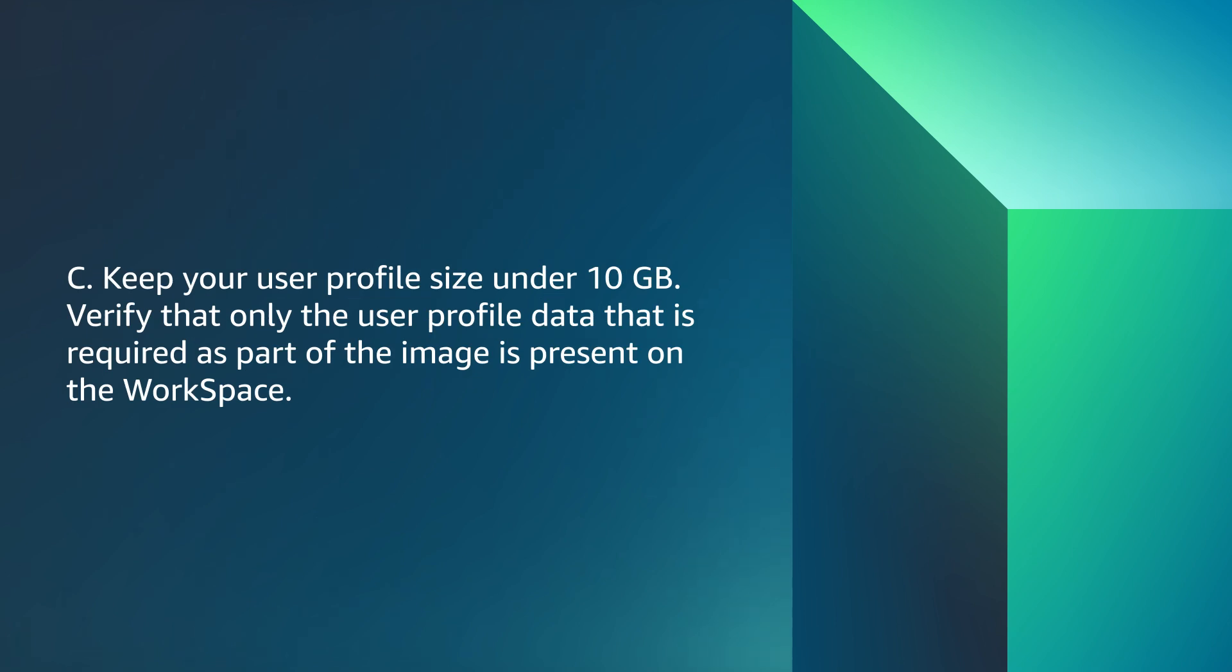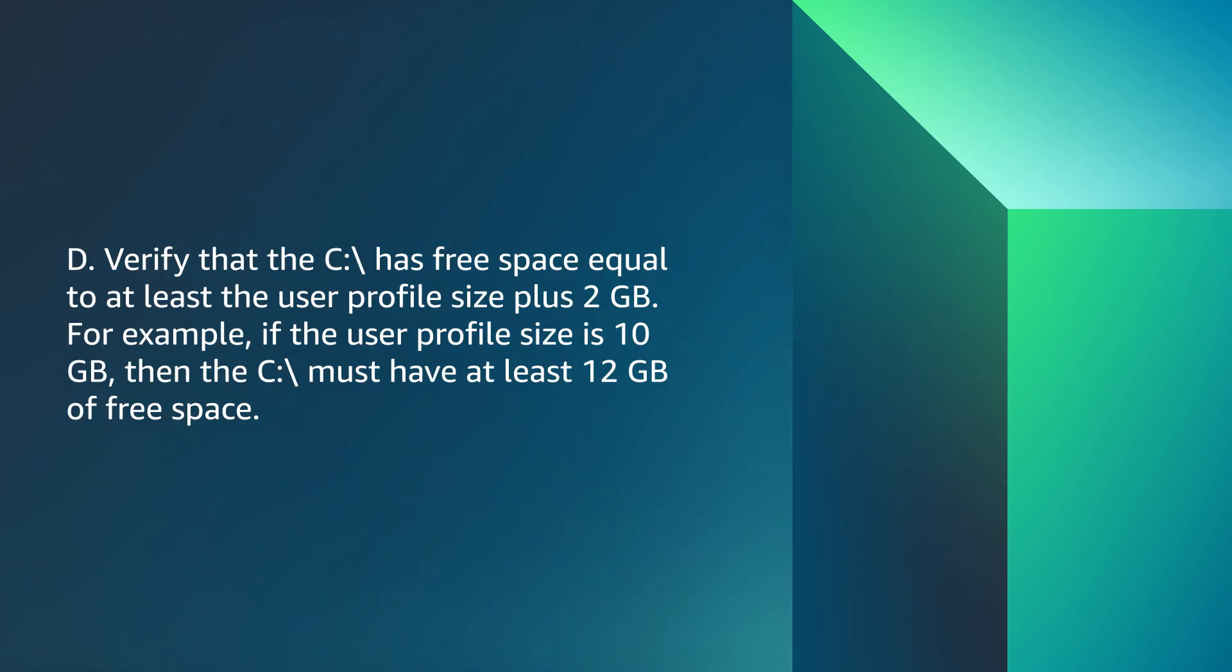Keep your user profile size under 10 GB. Verify that only the user profile data that is required as part of the image is present on the workspace. Verify that the C drive has free space equal to at least the user profile size plus 2 GB. For example, if the user profile size is 10 GB, then the C drive must have at least 12 GB of free space.